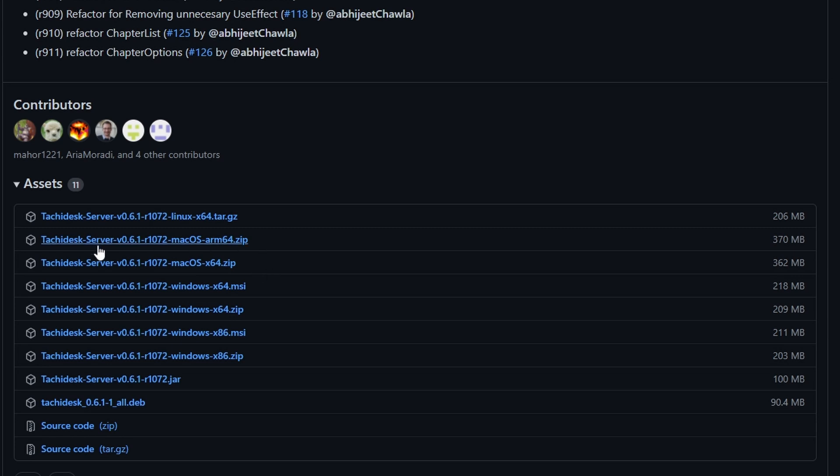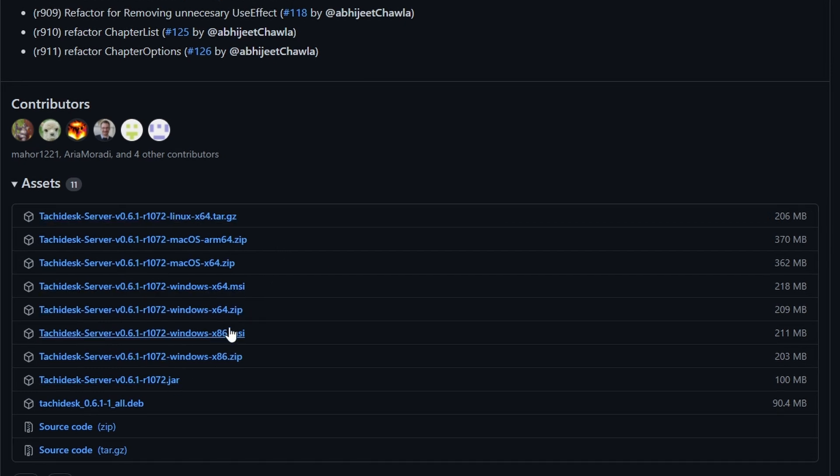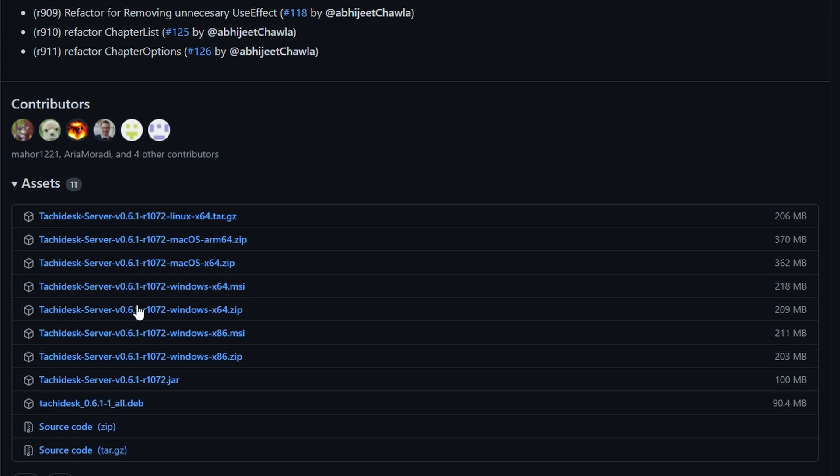If you have a Mac computer, here's the two Mac options. If you have a Linux computer, here's the Linux option. And if you have a Windows computer, here's the Windows option.